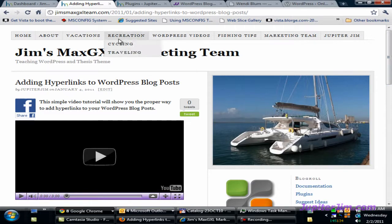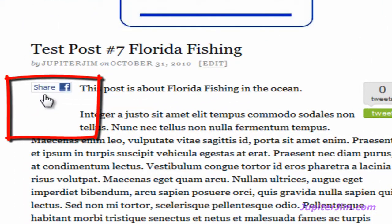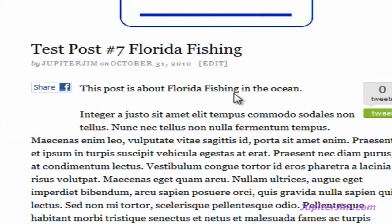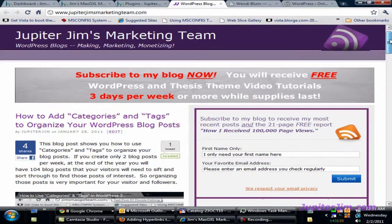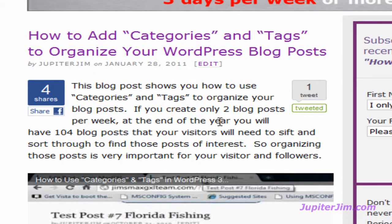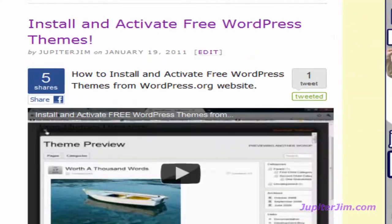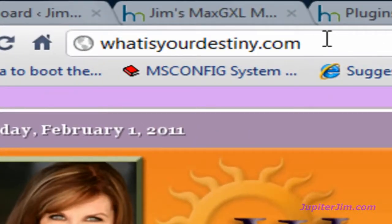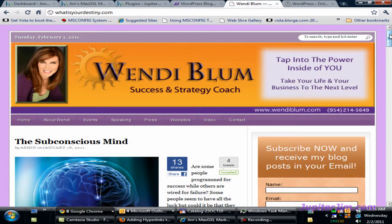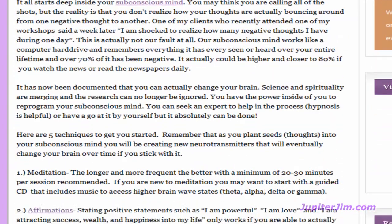Back on the home page, the first post called Test Post Number 7 Florida Fishing — the button looks a little different; I played around with it but never did figure it out. No matter — let's go to my actual blog, Jupiter Jim's Marketing Team. This is my real, live active blog and the plugin has worked perfectly here and on all my clients' sites. There are posts with 3, 5, 5, and 7 shares. Over at Wendy Blum's blog called What Is Your Destiny — which I created and designed — you can see 13 shares using the Facebook Share Count button.